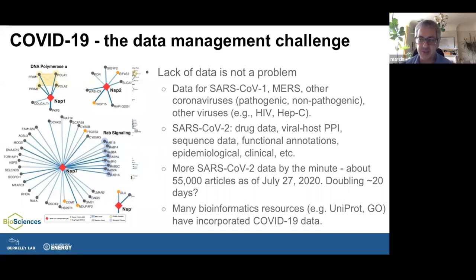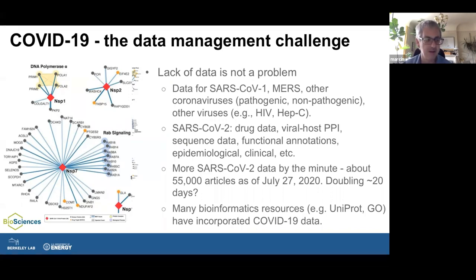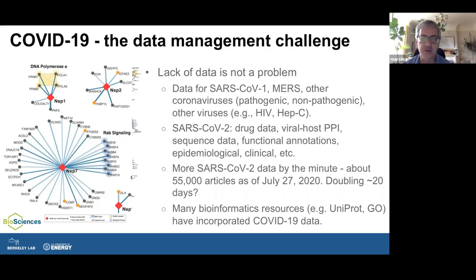In terms of publications, that number has been rapidly growing. Most of the articles are still preprints. We're at about 55,000 pieces of text information, including patents and clinical trials. There were statements about doubling every 20 days or so — that may not be accurate anymore — but nevertheless it's a huge amount of literature in a short time, possibly a historical record for scientific research output. Many non-COVID-specific resources like the Gene Ontology or UniProt also have dedicated efforts for COVID-19 data, and we work with those groups to incorporate that information.